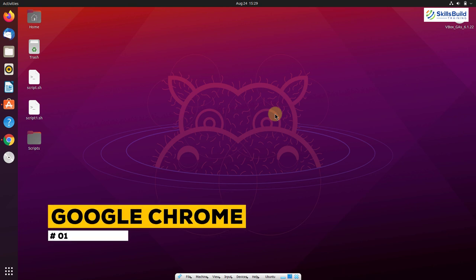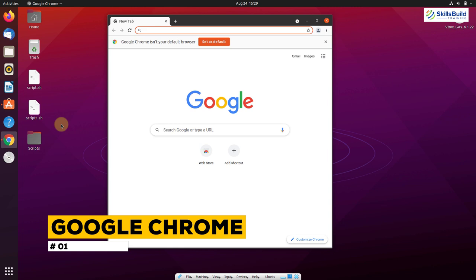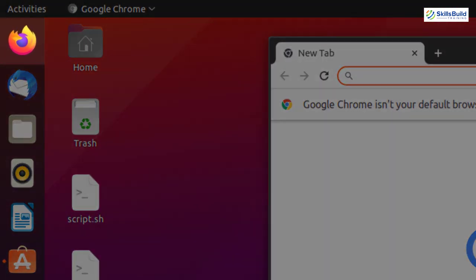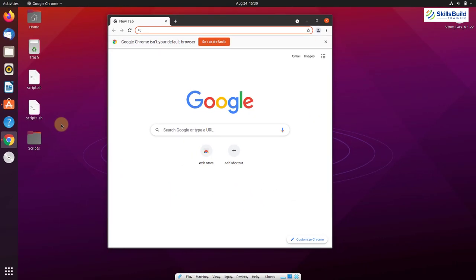Number one: Google Chrome. As we all know, it is a web browser. In most Linux distributions we get Mozilla Firefox as the default web browser, but most people like to use Google Chrome. It is used by the most number of internet users, it is easy to use, and you can do a lot of customization as per your liking.